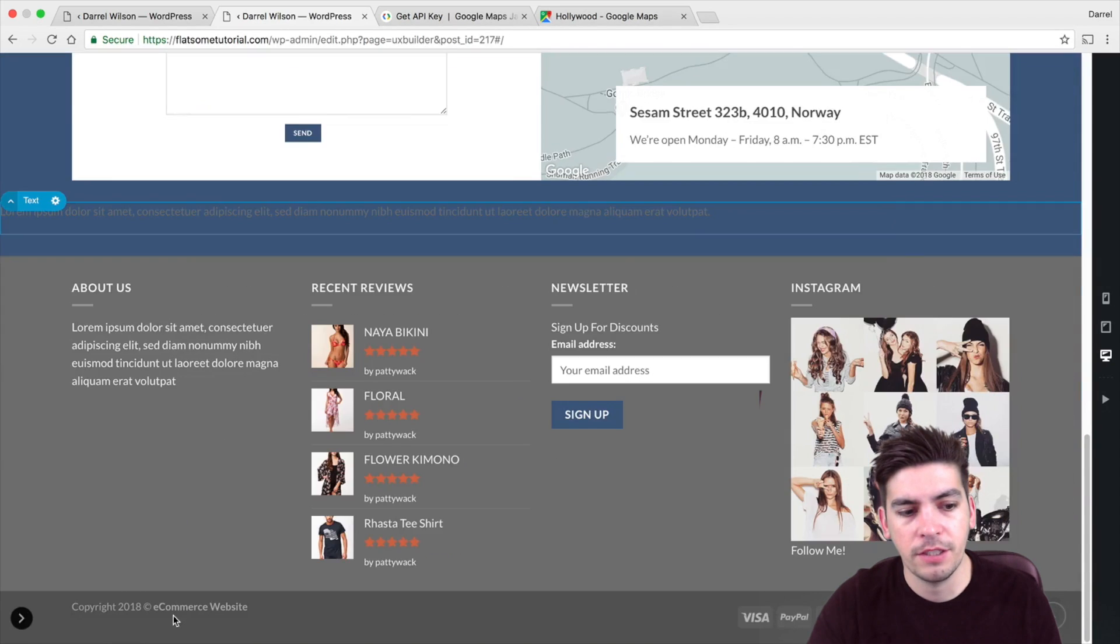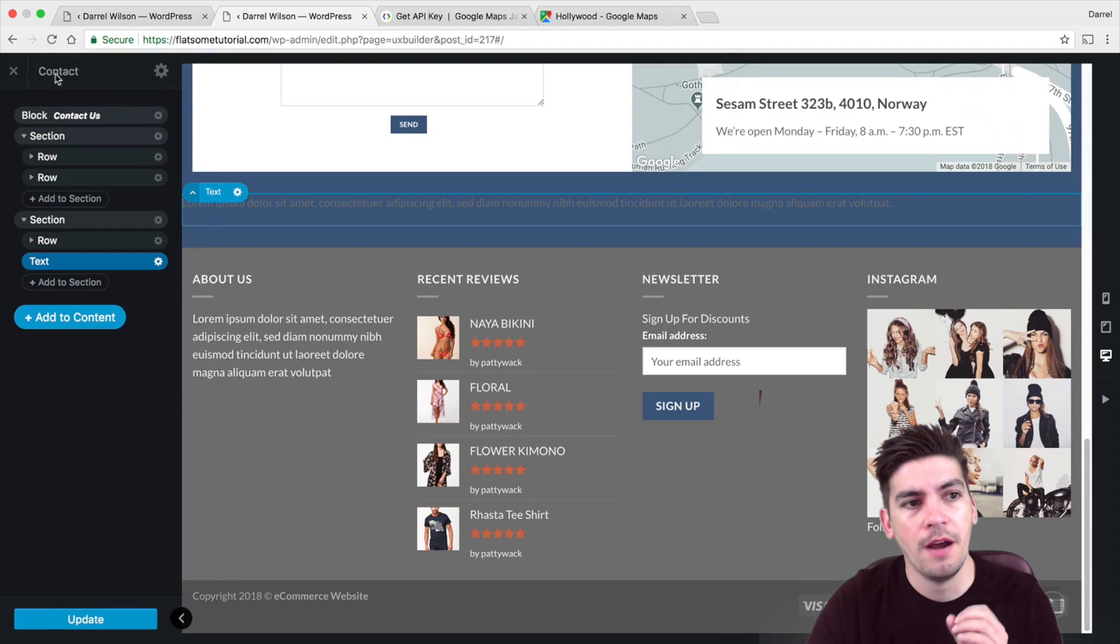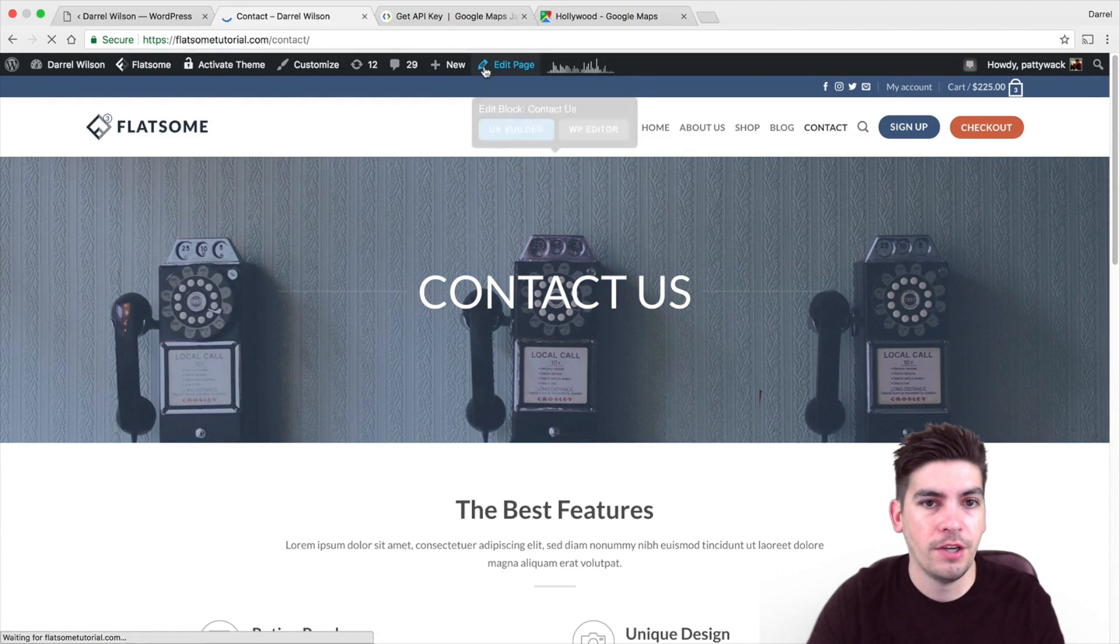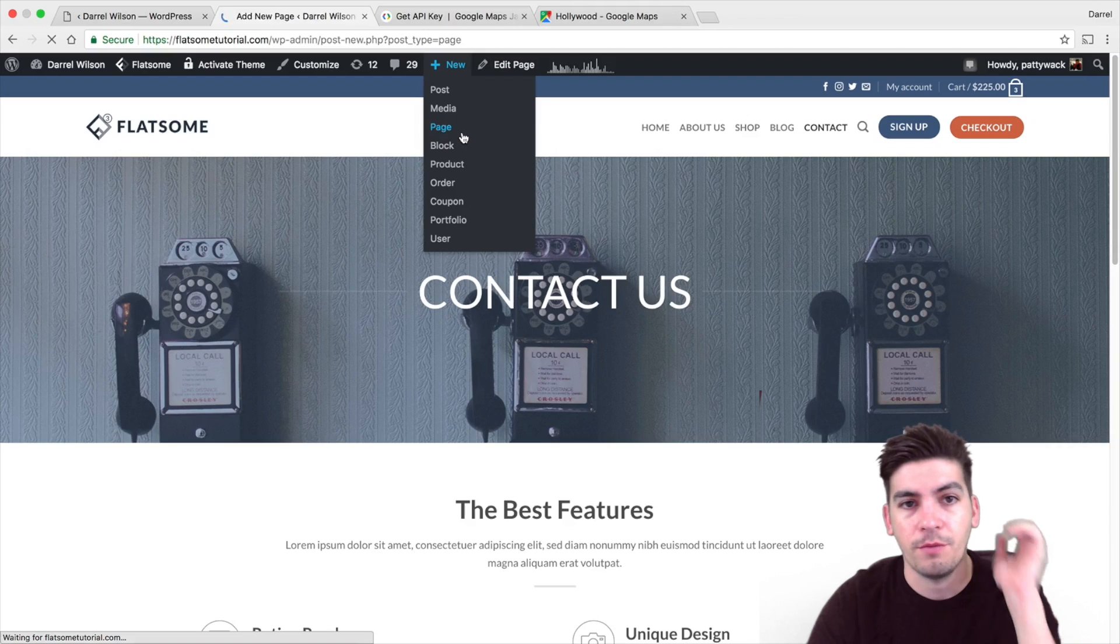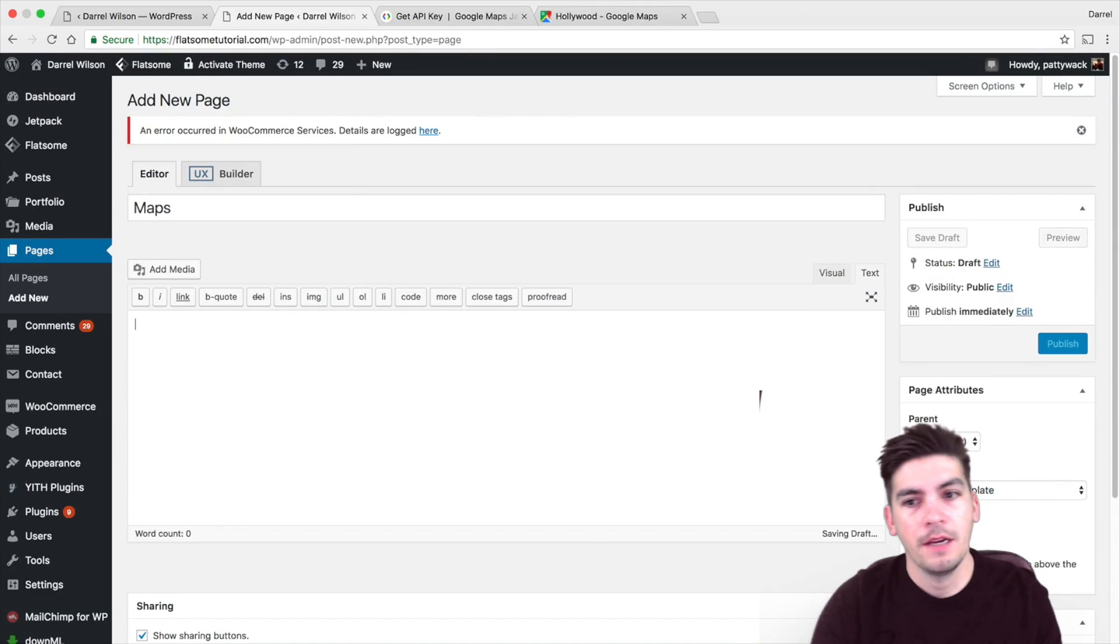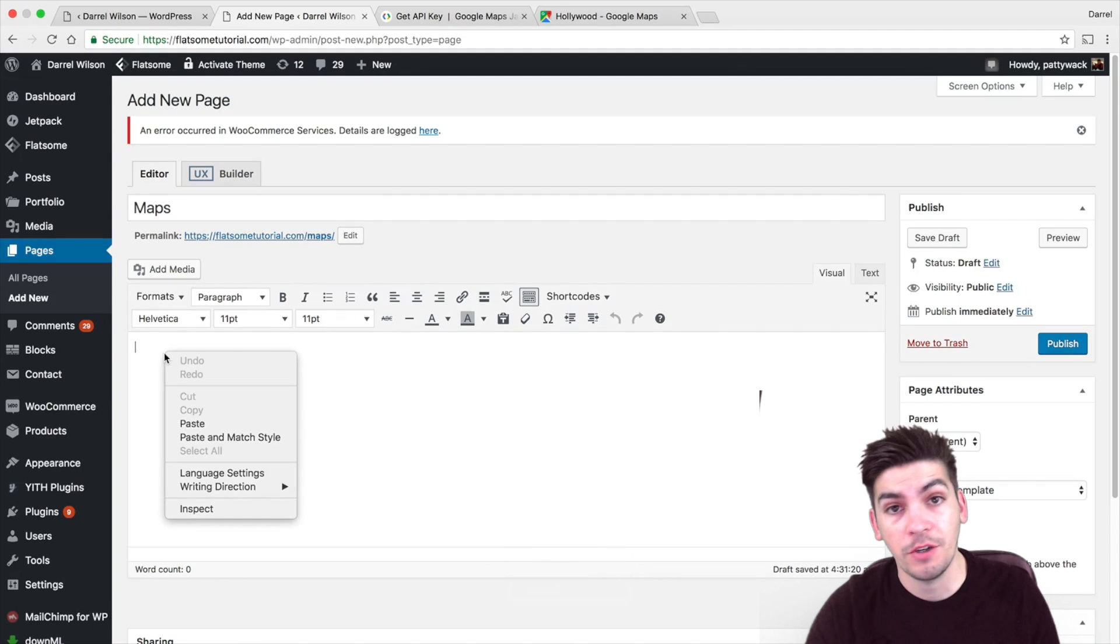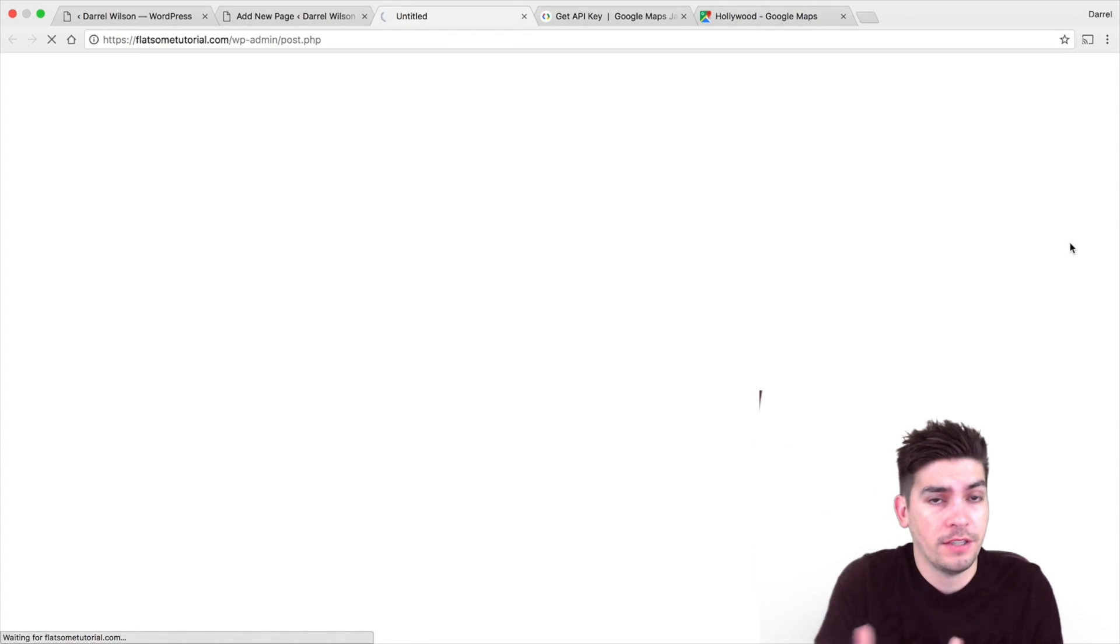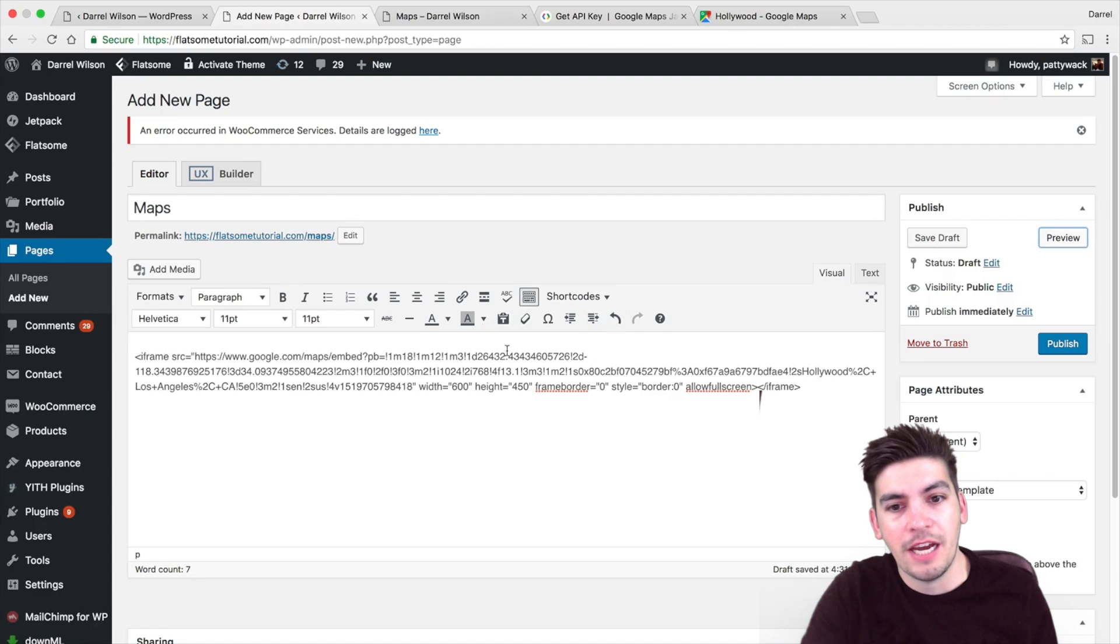So right here, I'm just going to go to plus new and go to page. This is just for quick reference. Now, I'm just going to put map. Now, if I put it right here in the visual tab, if I paste that code in there, it's not going to work. Okay? So if I paste this in here and click on preview, you're just going to get the code. There's nothing that's going to be done. Okay? So remember, whenever you do this, you got to make sure that you put it right here under the text tab.